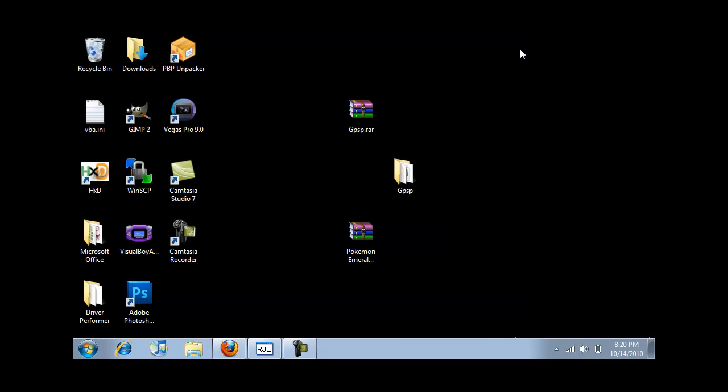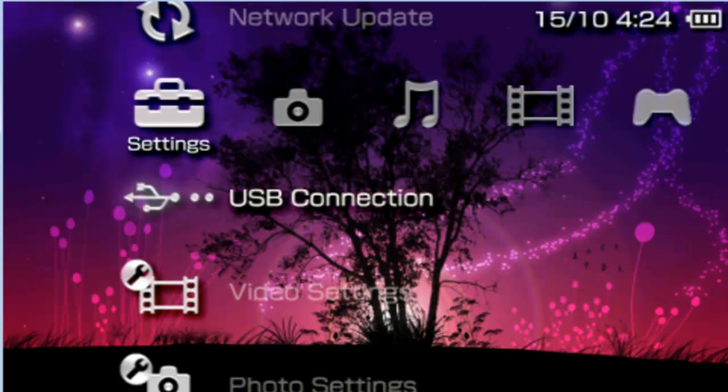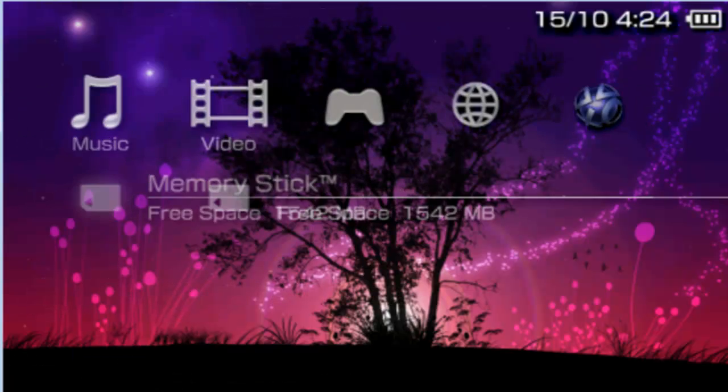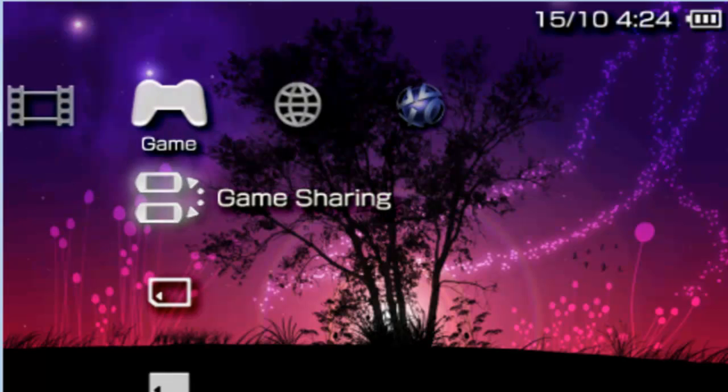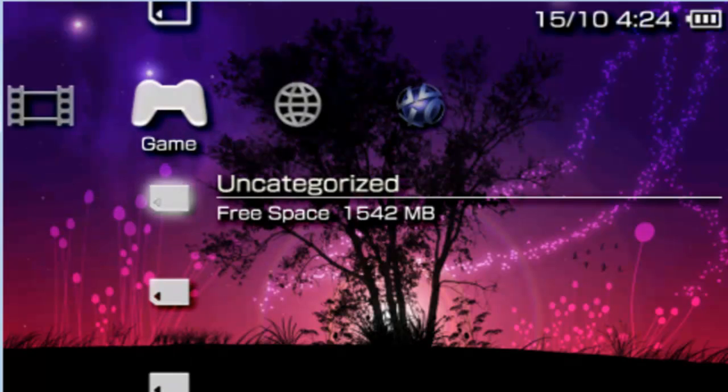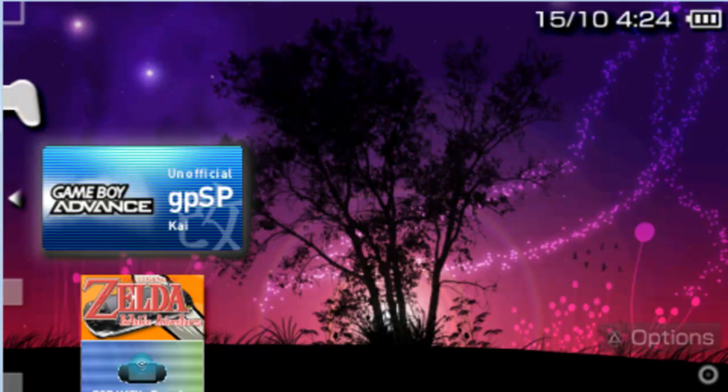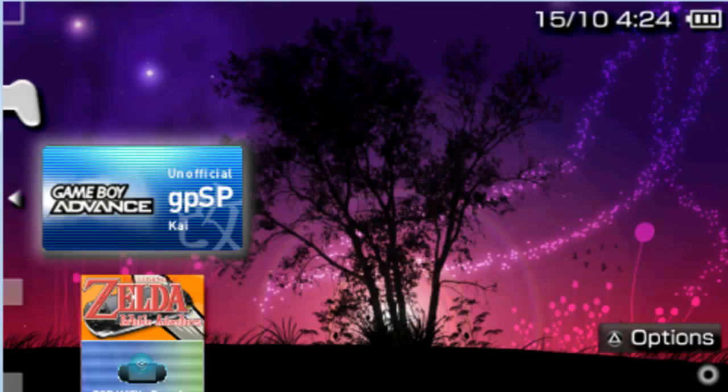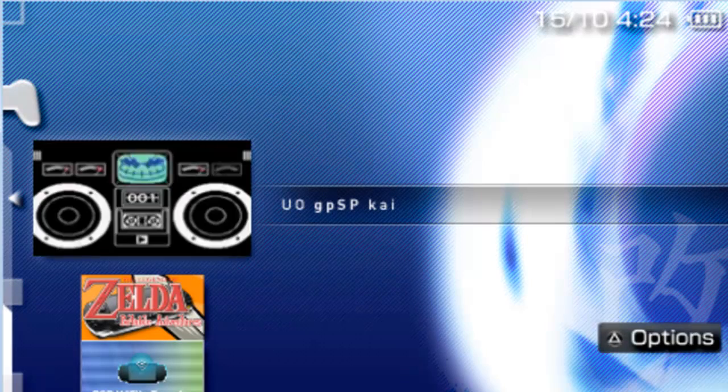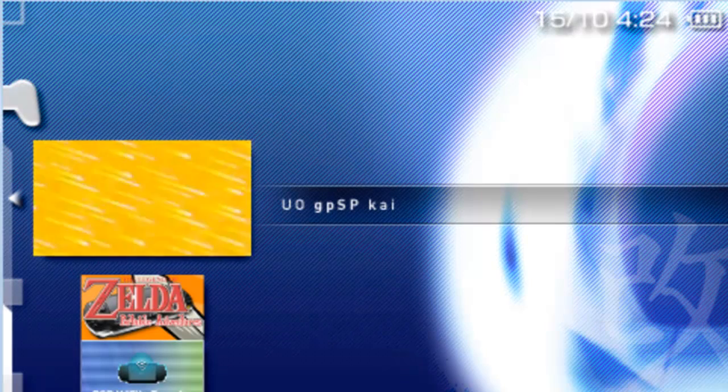Now I will show you the emulator itself. Okay, so we're at the PSP right now and you're going to go into your game folder. There it is. This emulator has a custom e-boot.